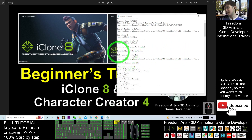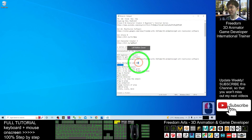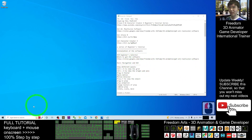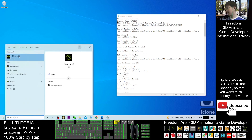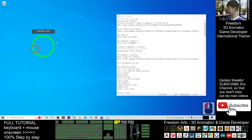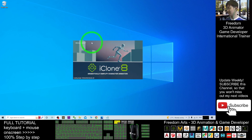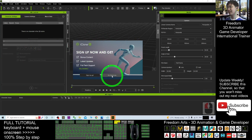First, assuming installation is complete, I'm going to show you the basic navigation and graphical user interface of iClone 8 and Character Creator 4. I'll start by opening iClone 8. Once I click in, iClone 8 is opening — we'll wait for it to load. Now it's finished loading. I click 'No Thank You' to skip signing up for now.